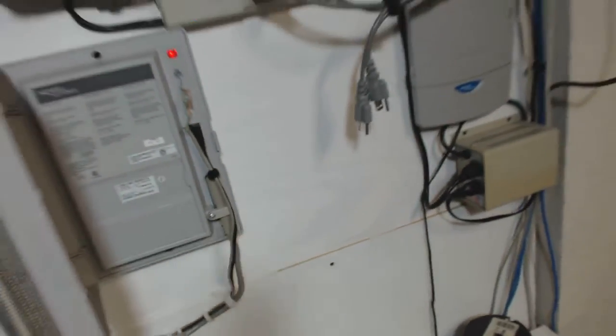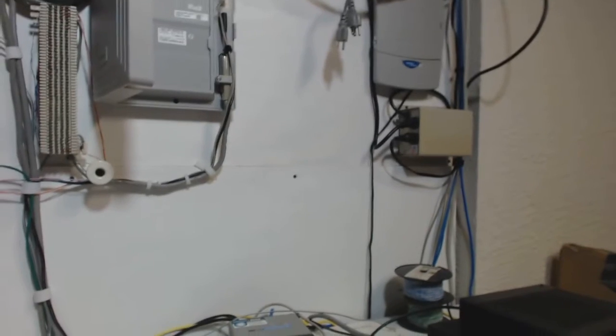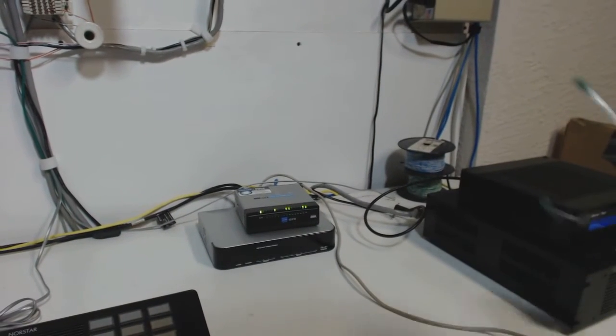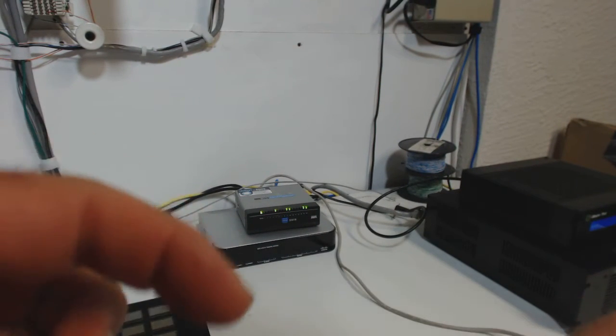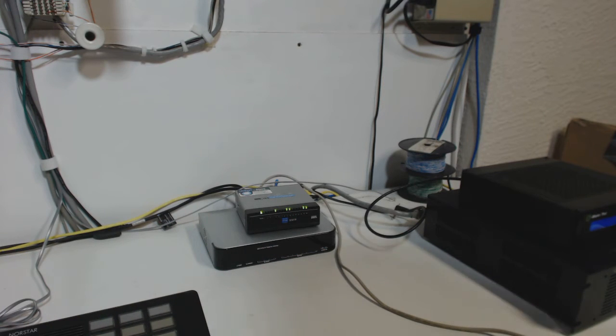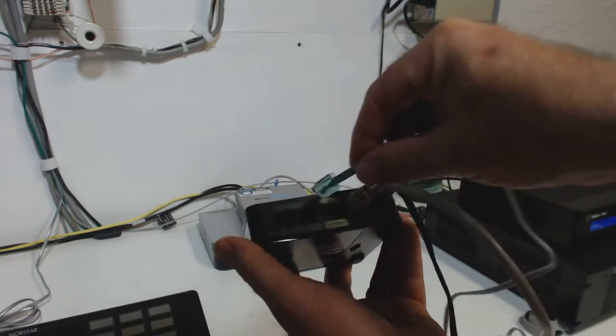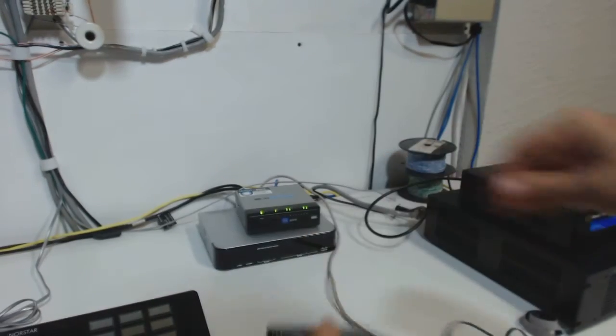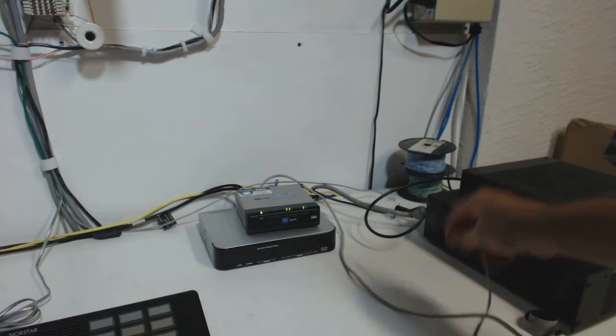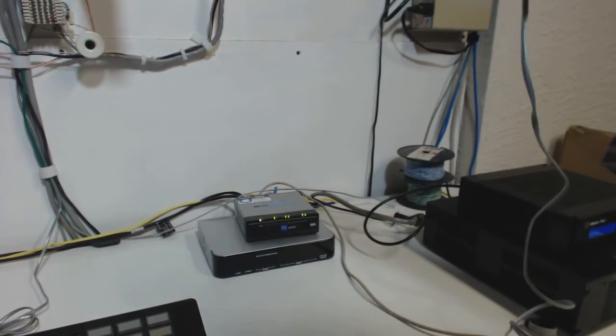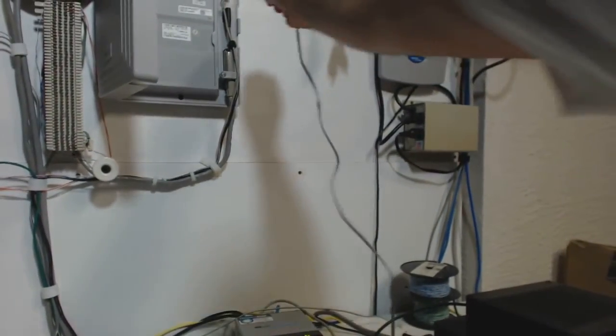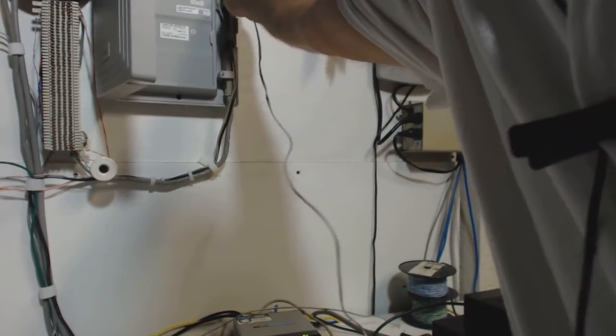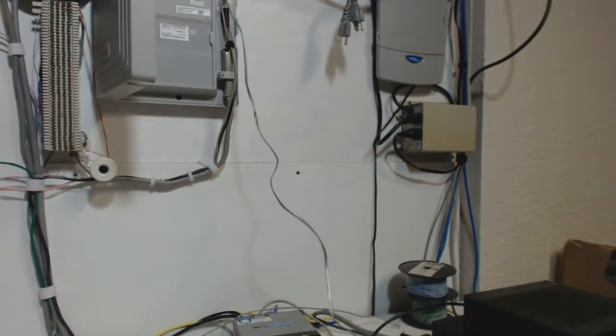So what I'm going to do now is I'm going to take a regular old silver satin RJ11 cord. RJ11 meaning these little skinny connectors, not the fatter network connectors. I'm going to plug one end into the ATA and the phone port. I'm going to take the other end, and you guessed it, I'm going to plug it into the line three spot on my Nordstar 3x8.